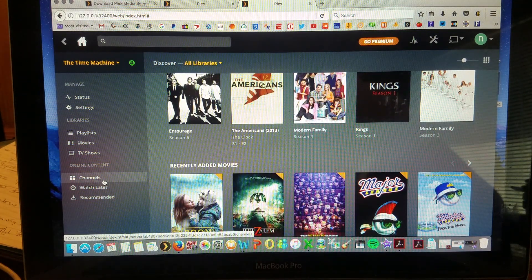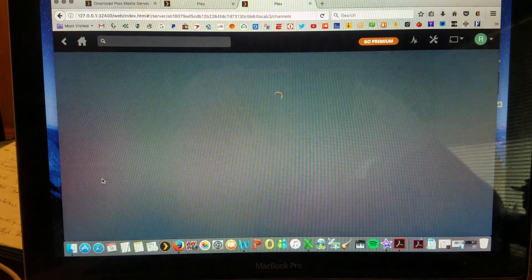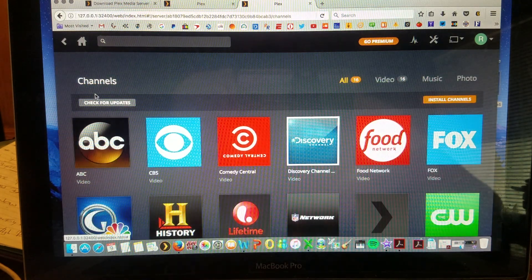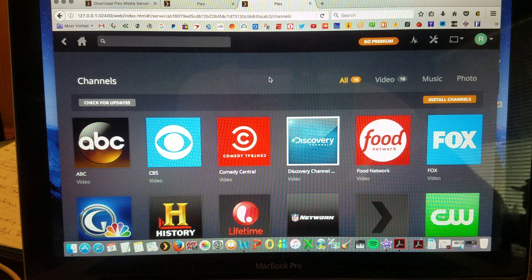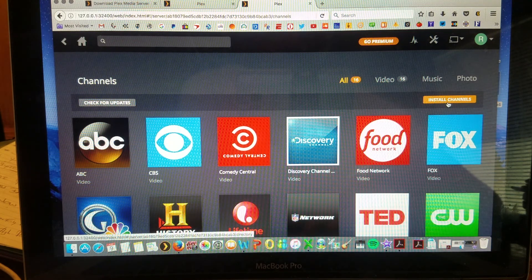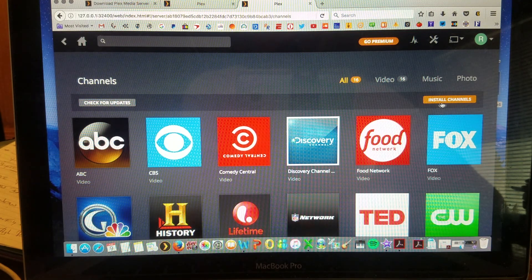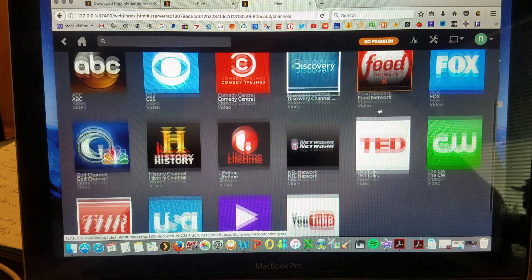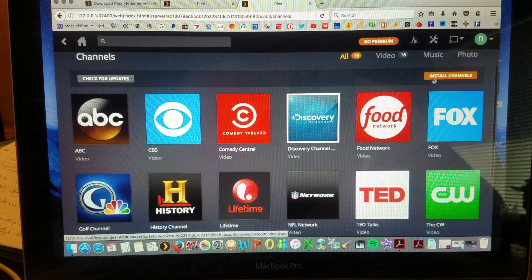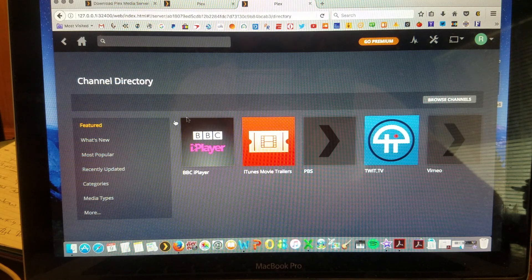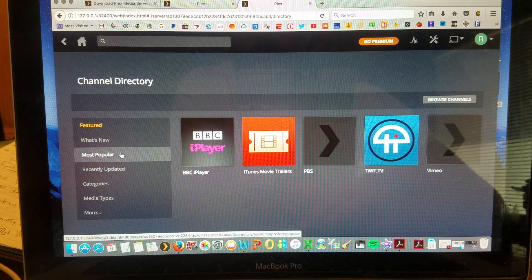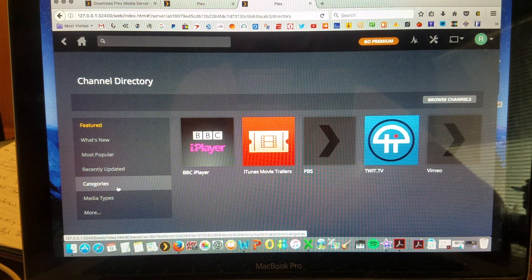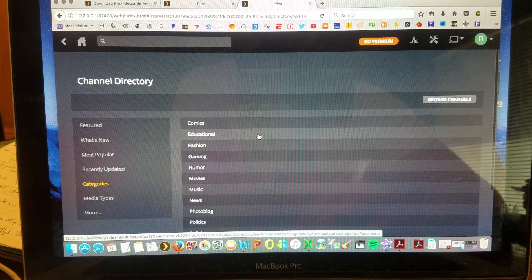Next up is the channels. How do I add more channels? Simple. You go to the channels tab located on the left side. And as you can see here on the top right, it says install channels. You can install any channel you'd like that's available. These are the list of my channels. To install channels, simply click install channels. You'll see what's featured, what's new, most popular, recently updated, and separated by different categories.